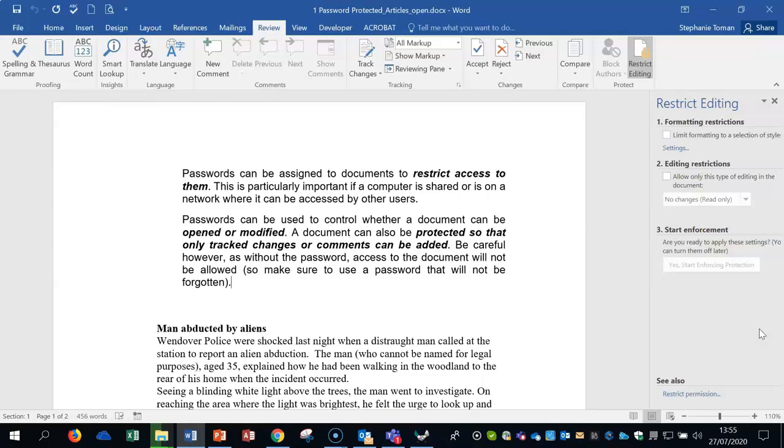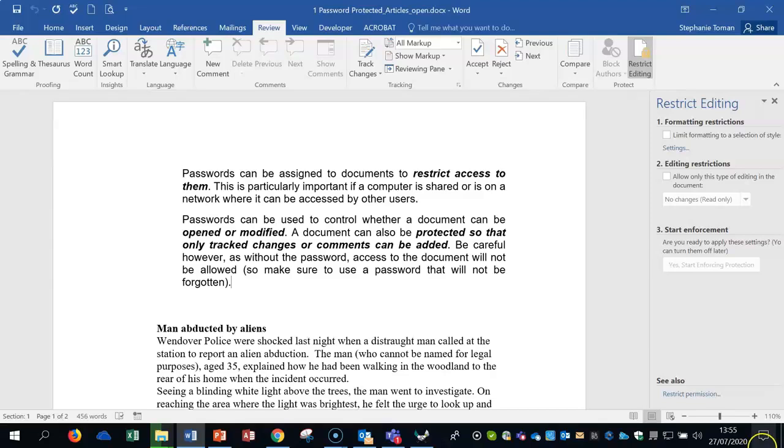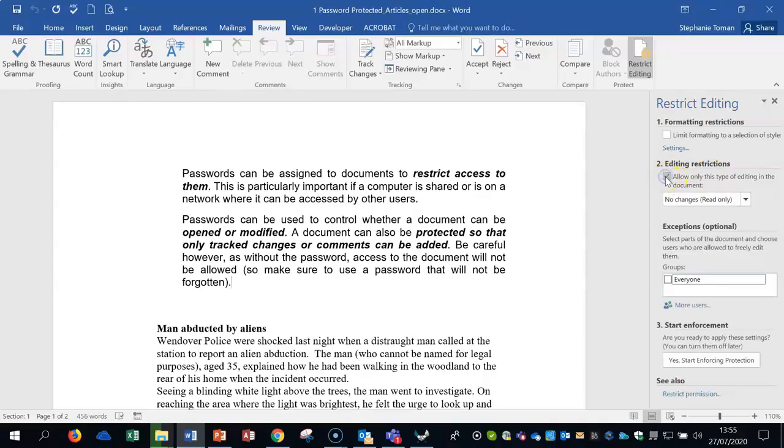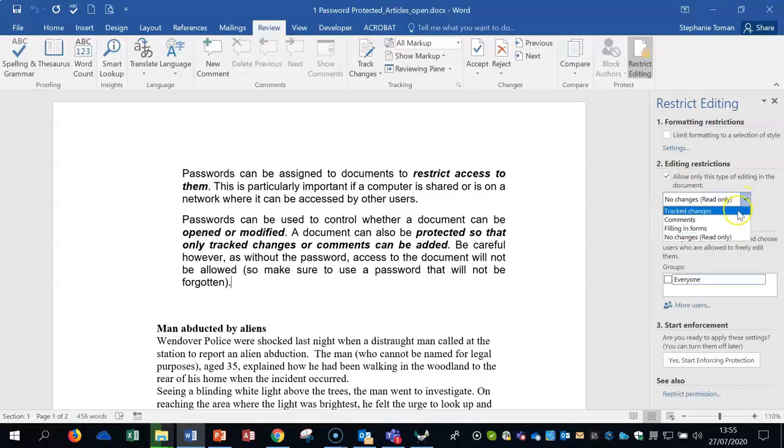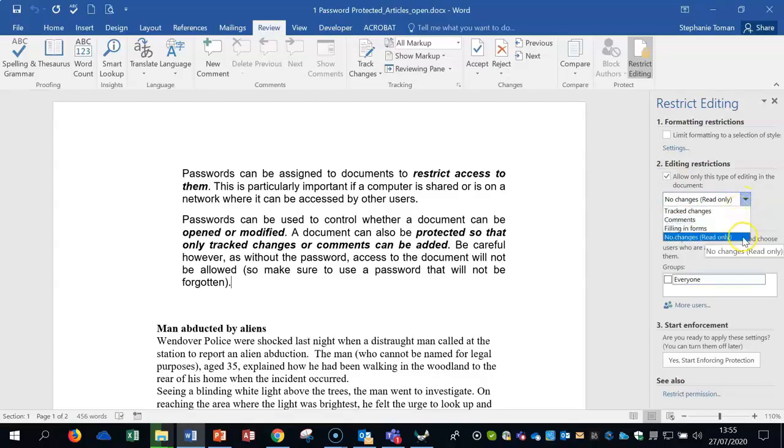In the exam, if they're asking you to restrict something with regard to filling in forms, comments, tracking, or read-only, it's not about restricting the whole document from being opened. It's not about password protecting the whole document from the outside. You can be asked to use passwords on this one as well. It's always going to be the editing restrictions in the exam—that's part of the syllabus. You can see track changes, comments, filling in forms, no changes read-only. We'll be using this again when we come to doing online forms.